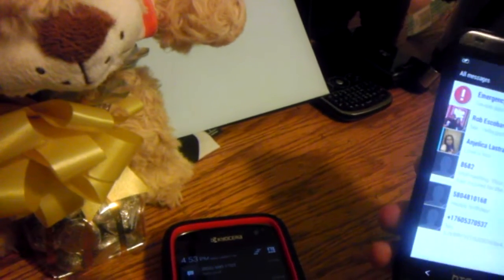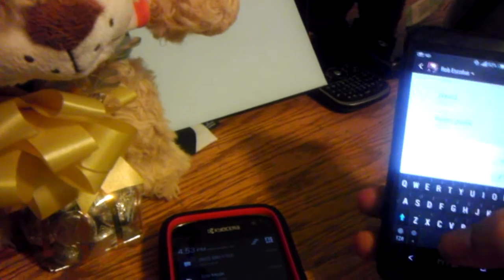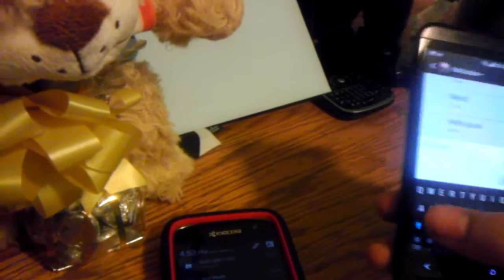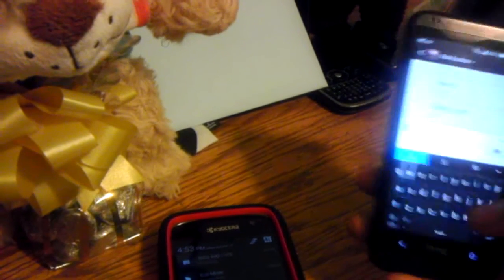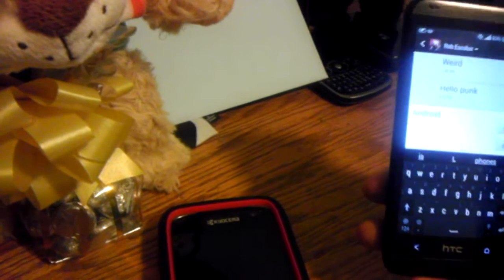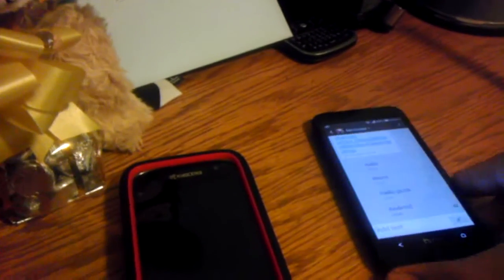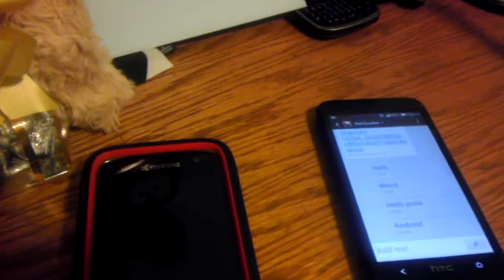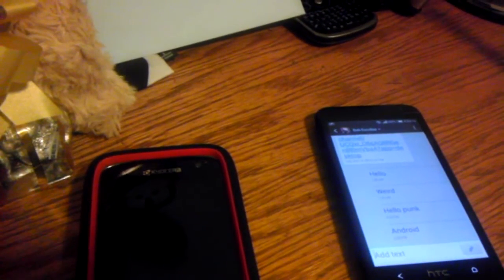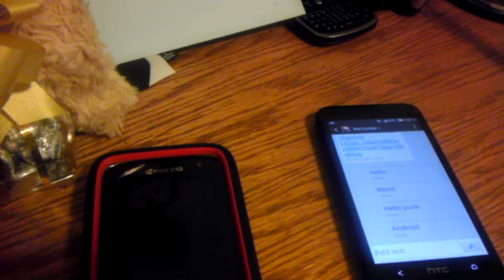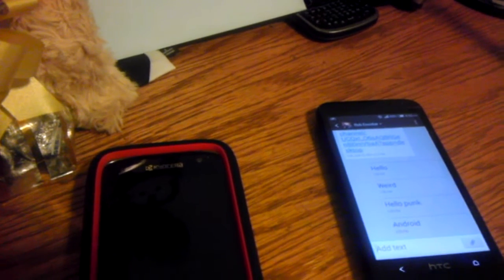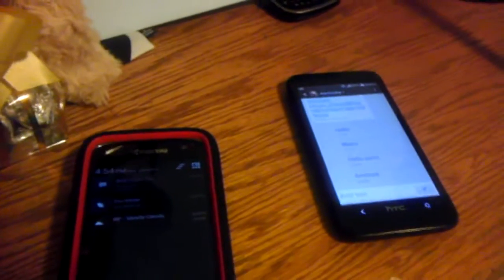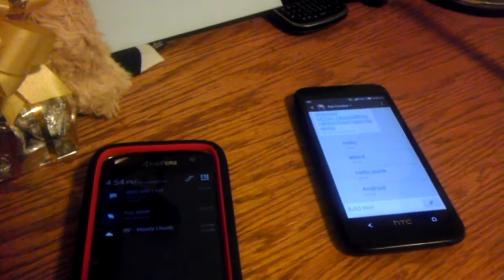I'll send another text message. Let's just type 'android.' Hit send. Let's see if it sends. And now it says 'android.'